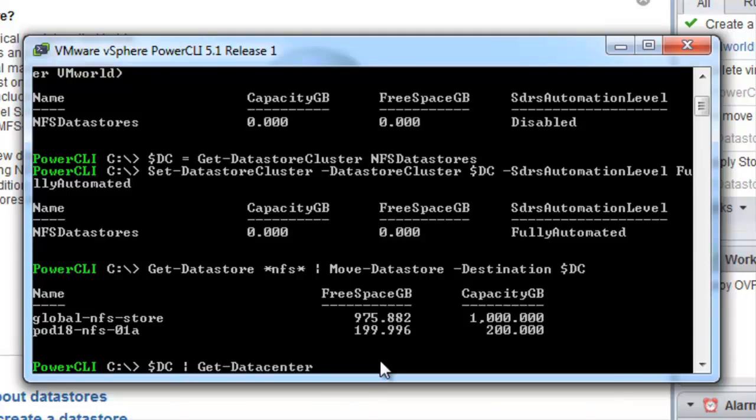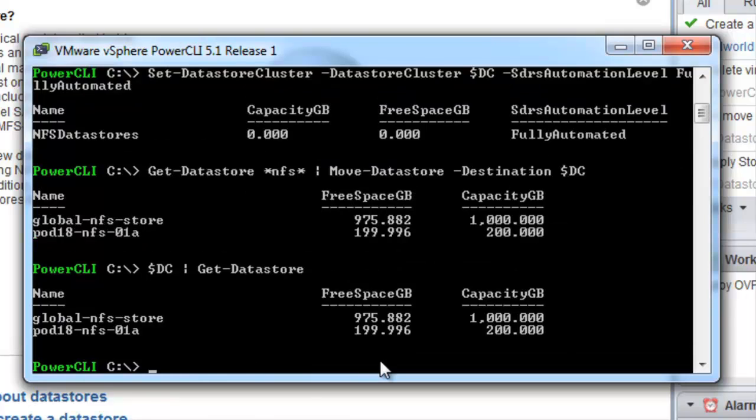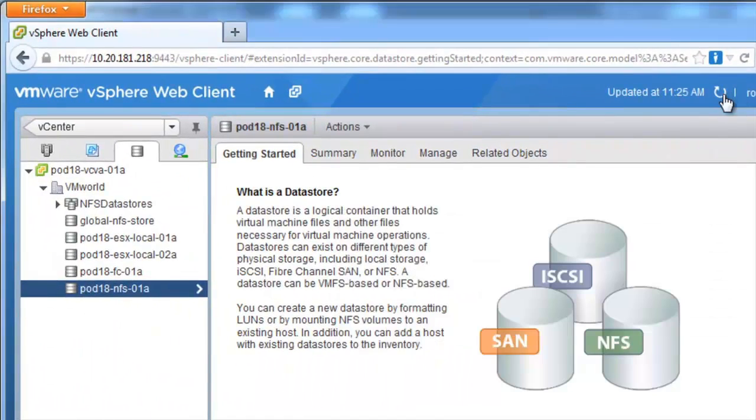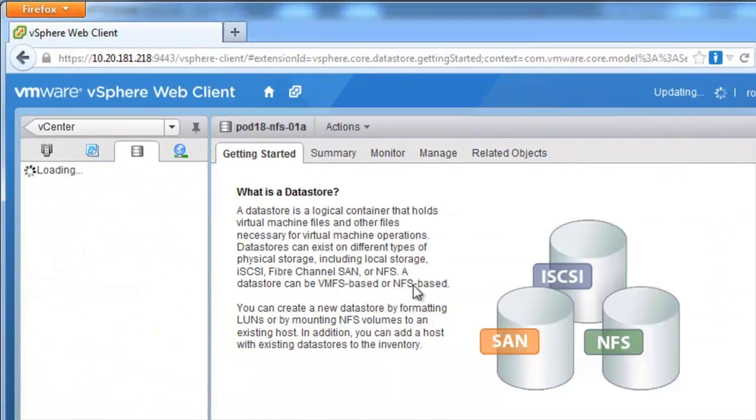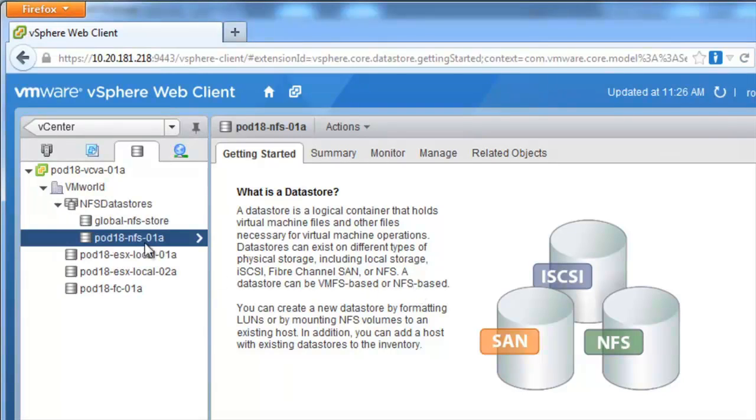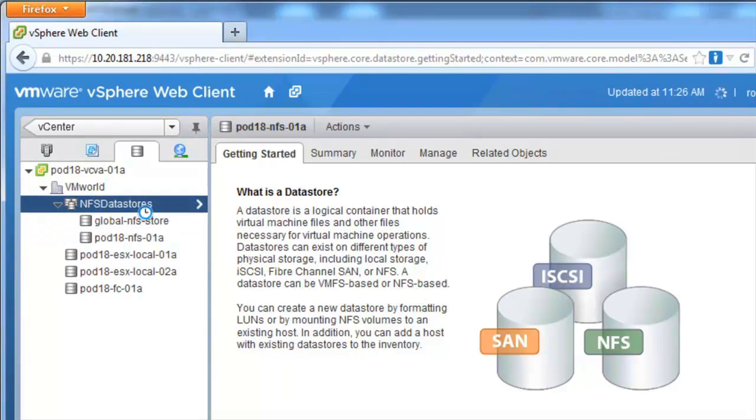If we view the datastores in our datastore cluster you can see we now have two datastores. We will do a quick refresh in the web client and again we can see we have two datastores in our datastore cluster.